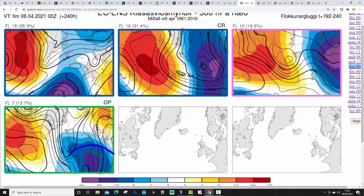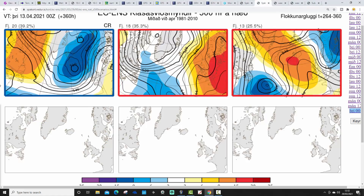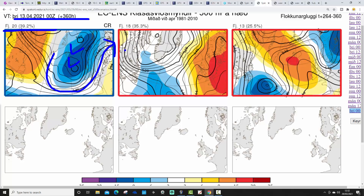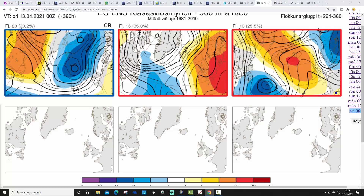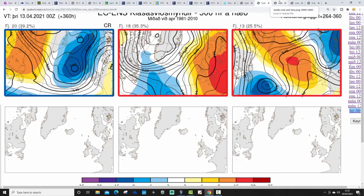Looking two weeks ahead to the 13th of April with ECM ensembles: 20 members have low pressure to our west-northwest — unsettled and reasonably mild with westerly or southwesterly flow. 18 members have high pressure to our south-southeast — drawing up something milder from the southwest, spring-like. And 13 members have high pressure to our west-northwest — the coolest option with winds from the northeast. We may see things getting milder by the middle of April, but certainly quite a bit of cold weather through the first week of April.